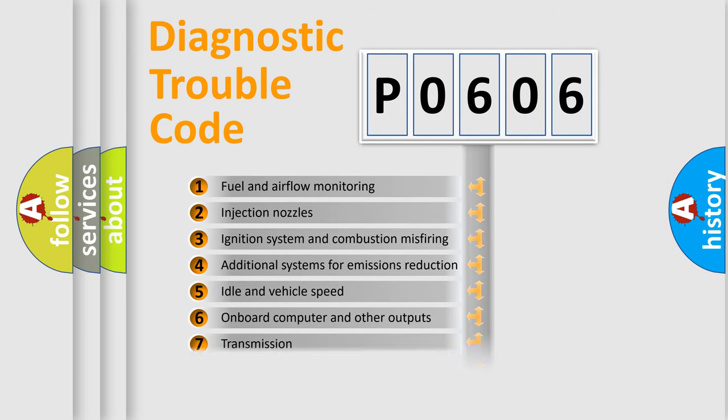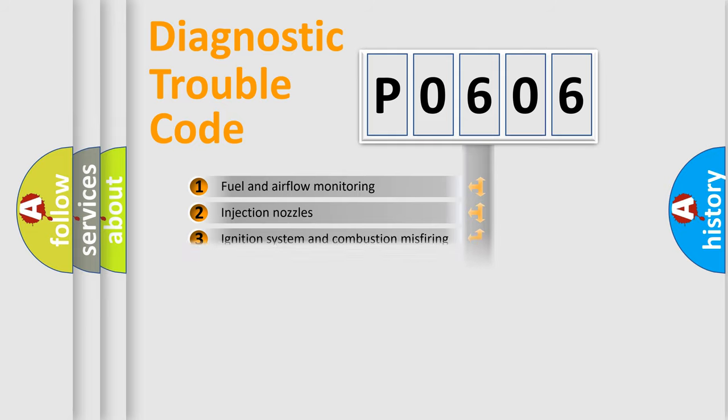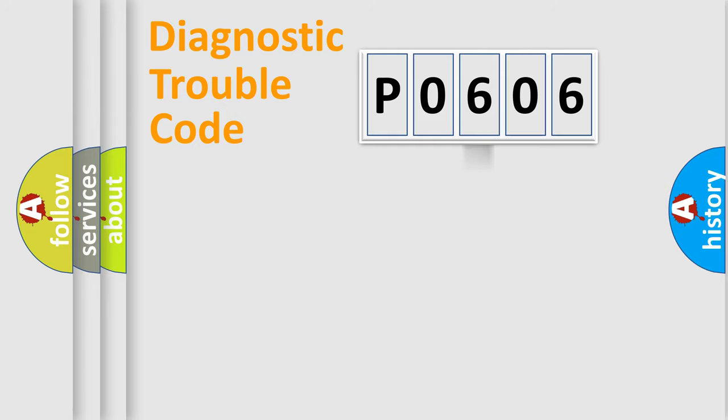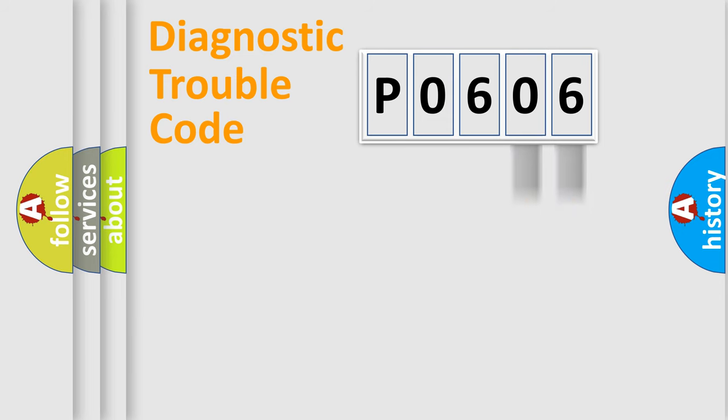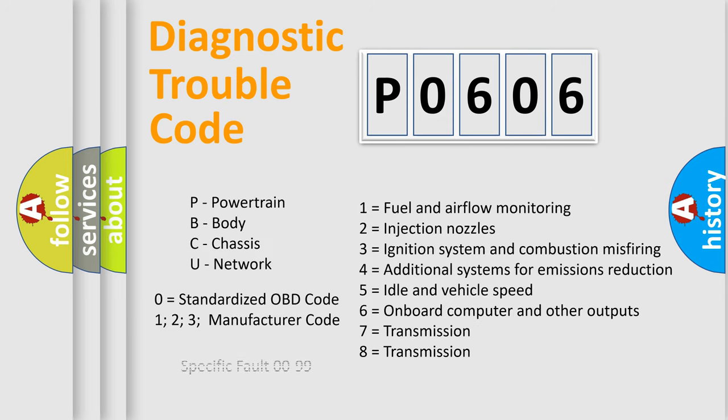The distribution shown is valid only for the standardized DTC code. Only the last two characters define the specific fault of the group. Let's not forget that such a division is valid only if the second character code is expressed by the number zero.